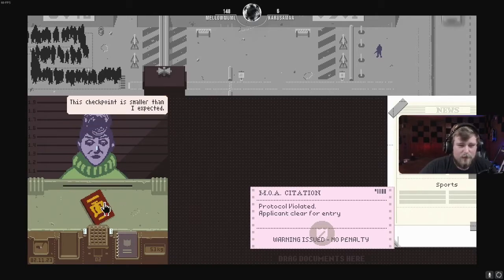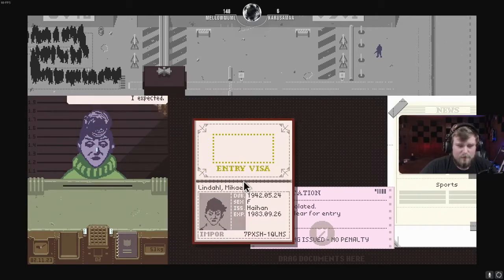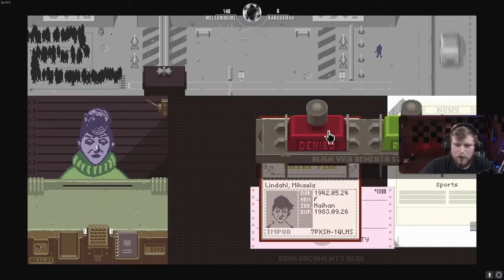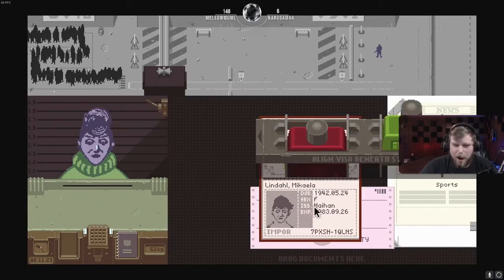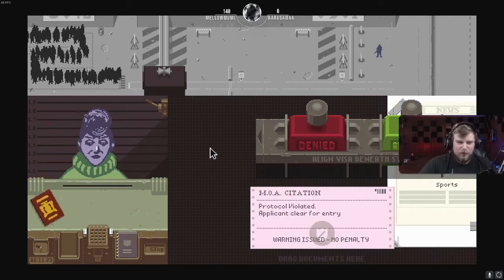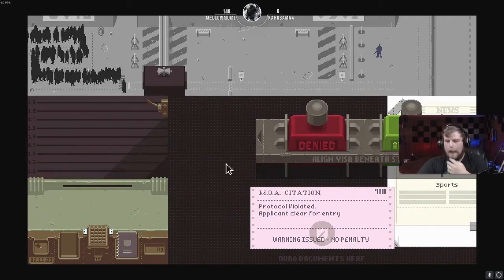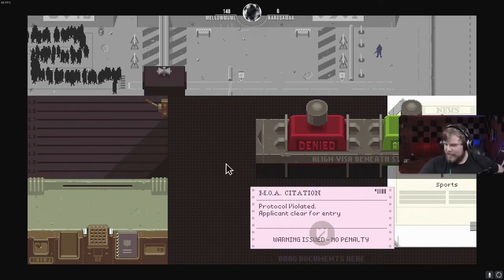This checkpoint is smaller than I expected. Oh, really? It's too small, you say? Denied! Get the fuck out of here! Oh, what a bitch!